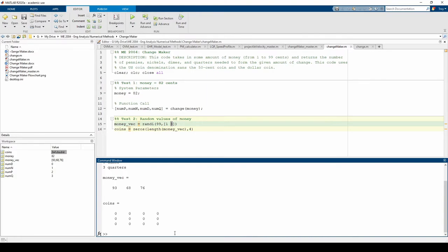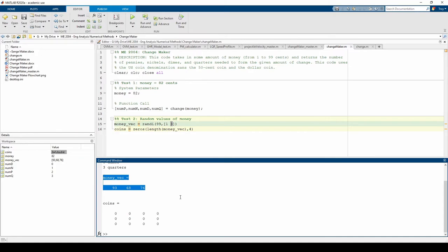There's one complication when trying to call the function. We have 3 random money values to test, but our function only accepts one input at a time. We can circumvent this by constructing a for loop which iterates through moneyvec and calls the change function for a specific input.